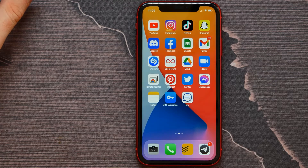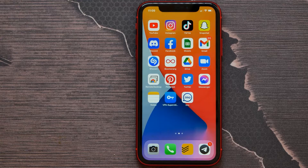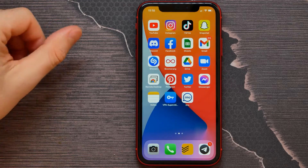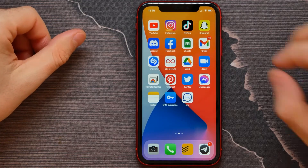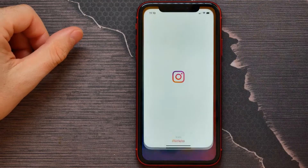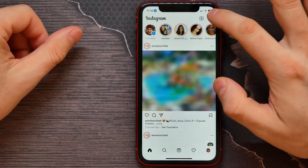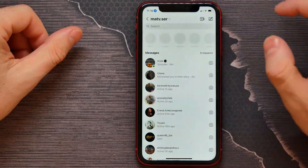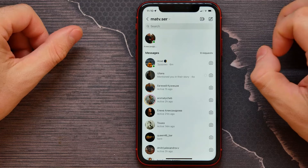In this video I'm going to show you how to change the chat theme in Instagram on your iPhone. It's pretty simple and easy, so let's begin. First, I need to open up the Instagram application and get into the conversations list.